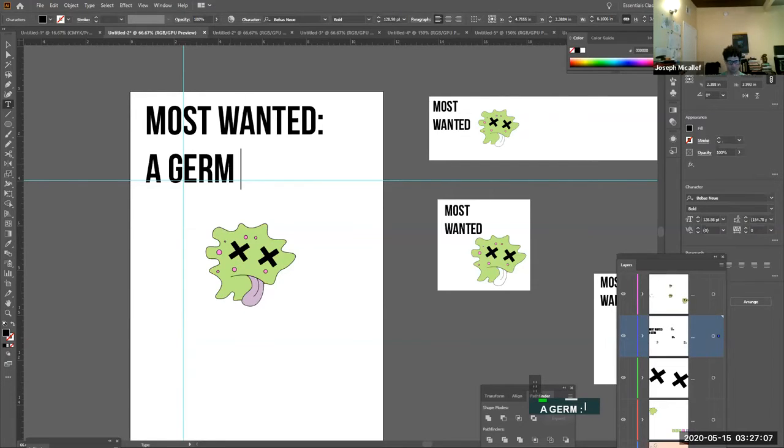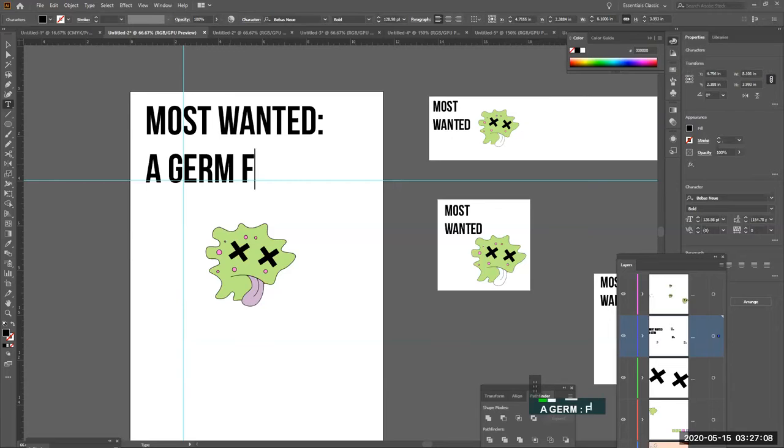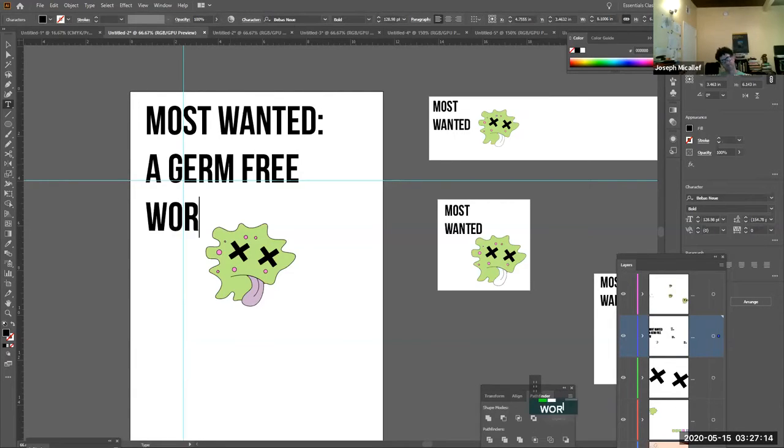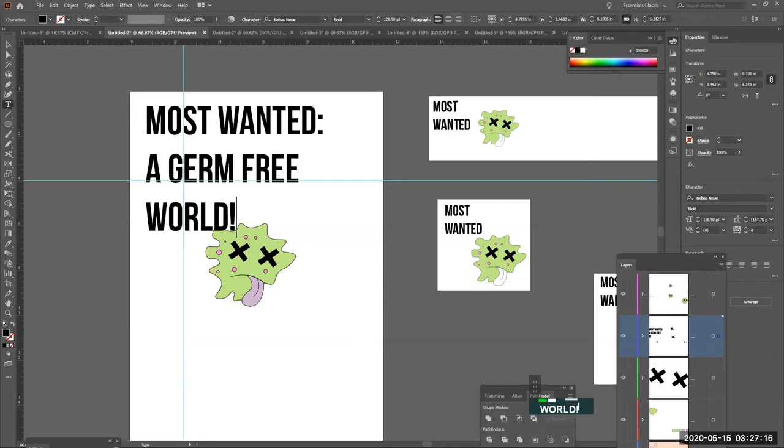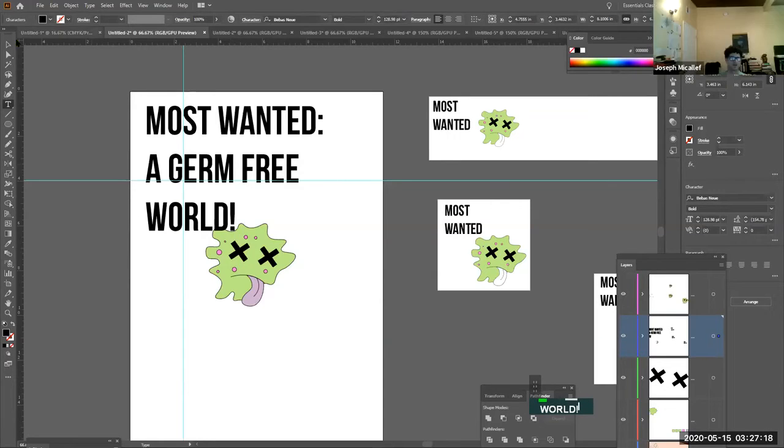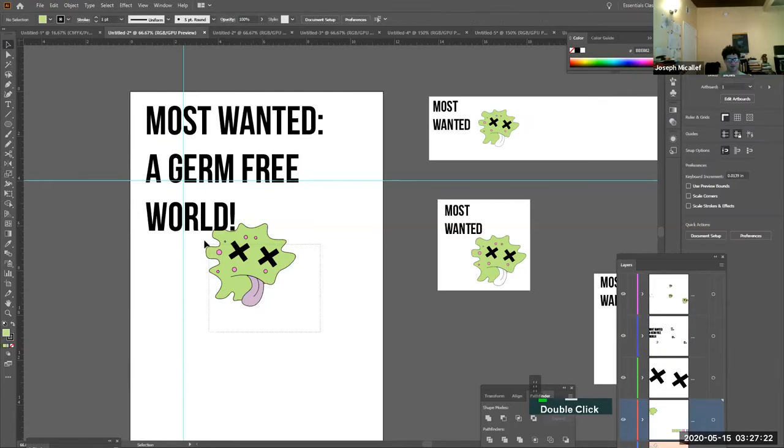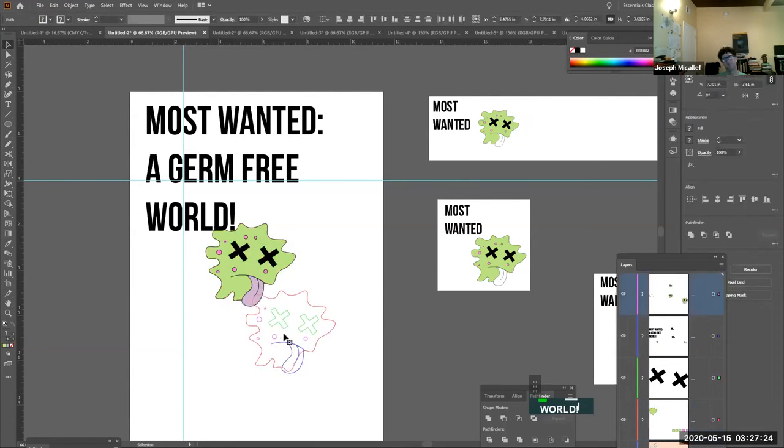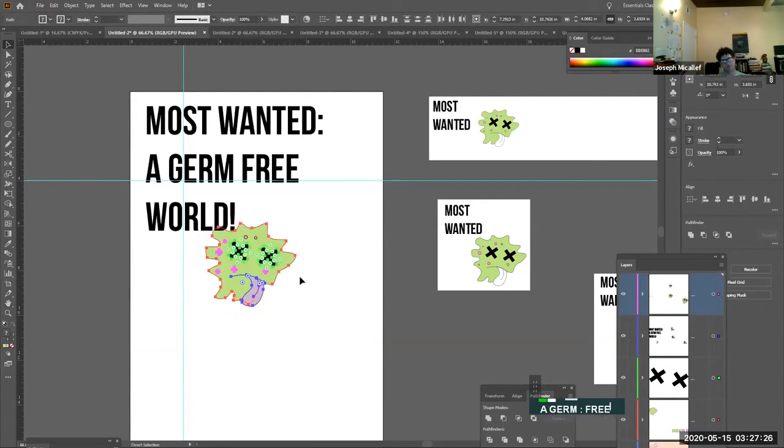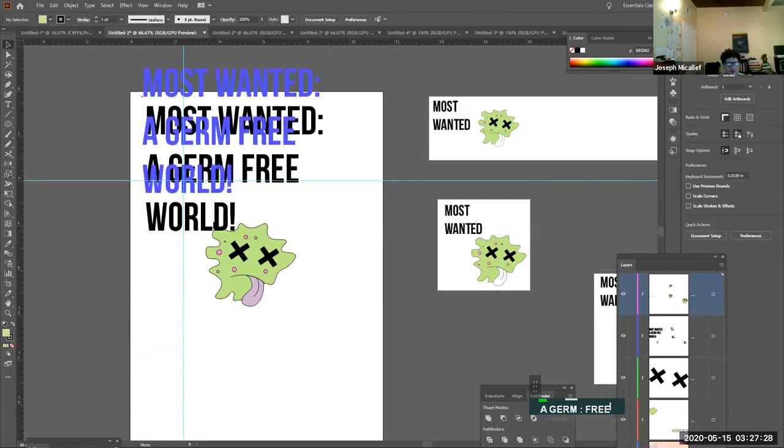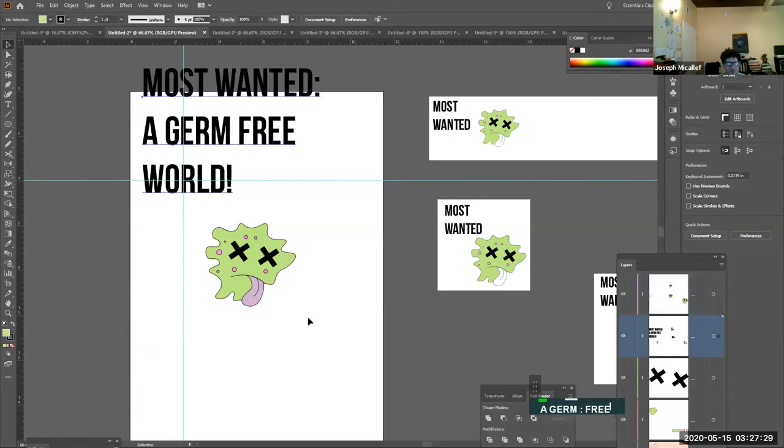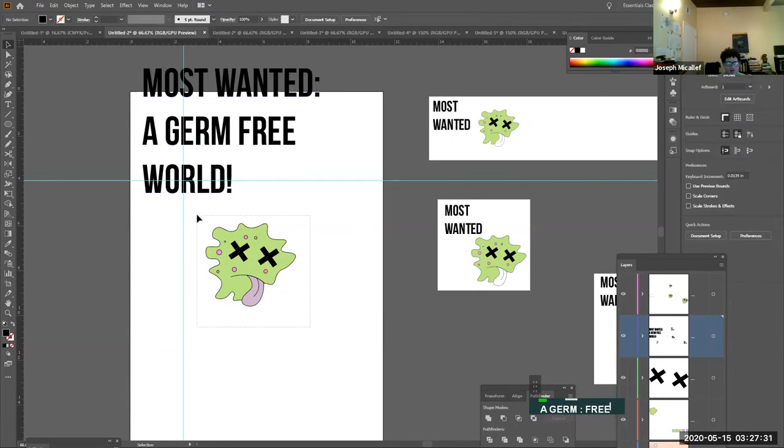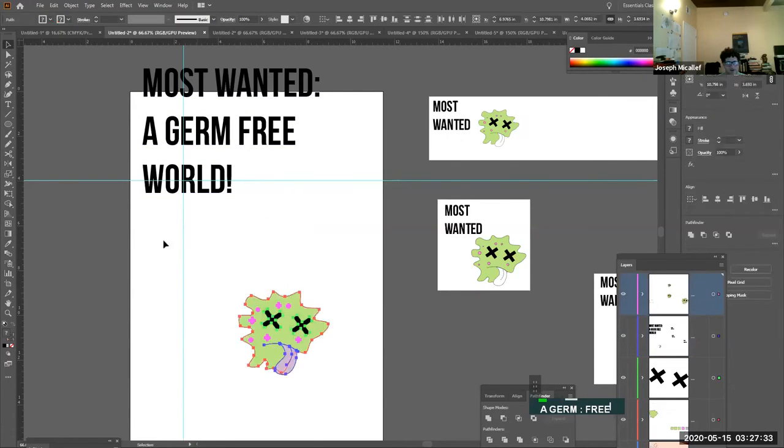Germs would be targeted by the product in this case? Yeah, like a germ free world, let's say. Oh, okay. Most wanted, a germ free world, and then the character down here is part of that product, let's say.